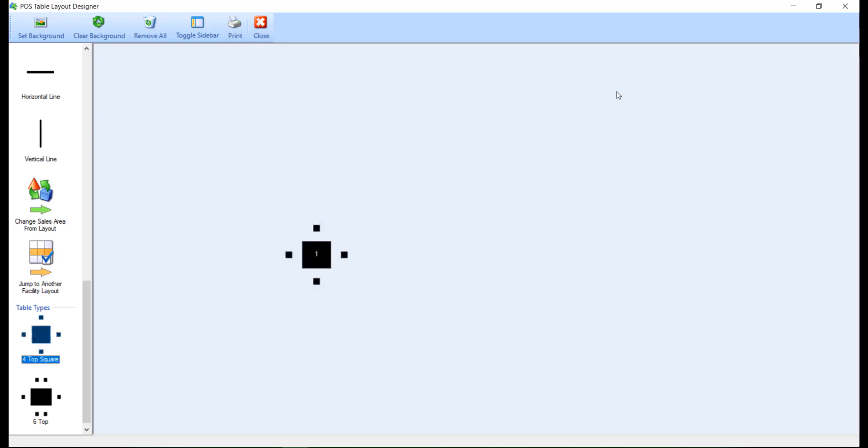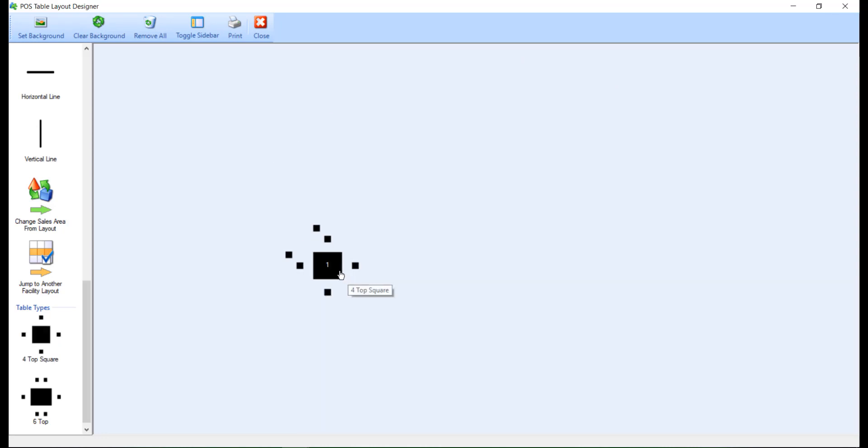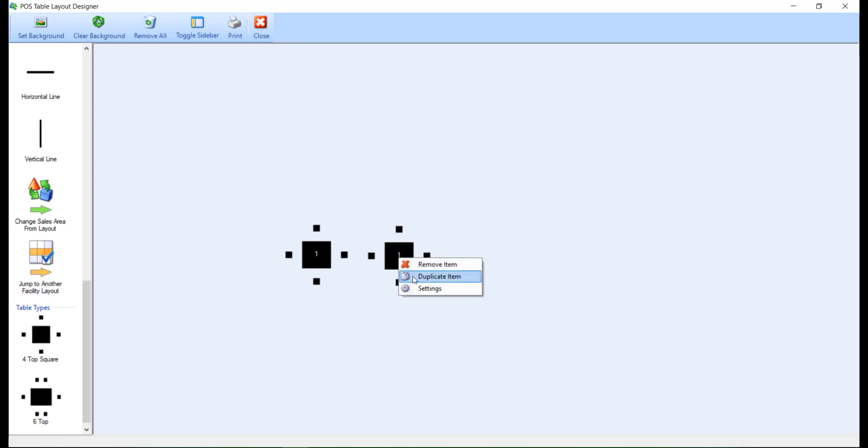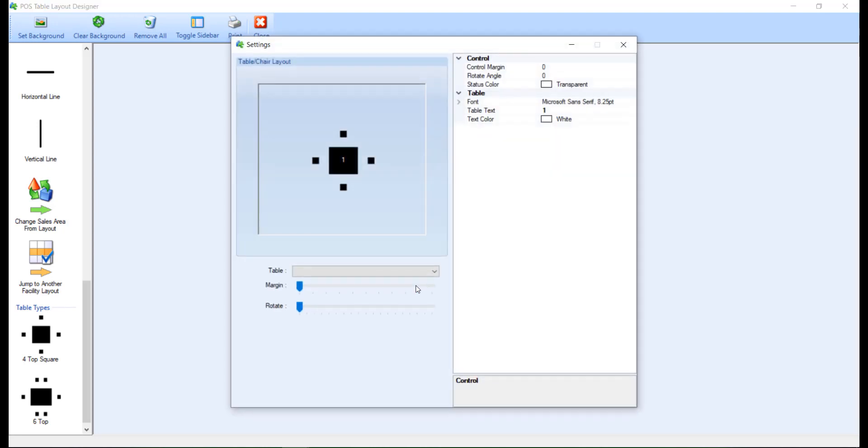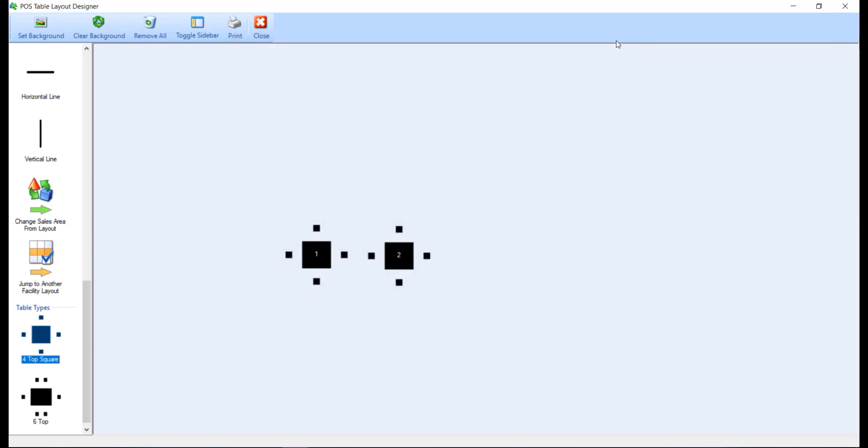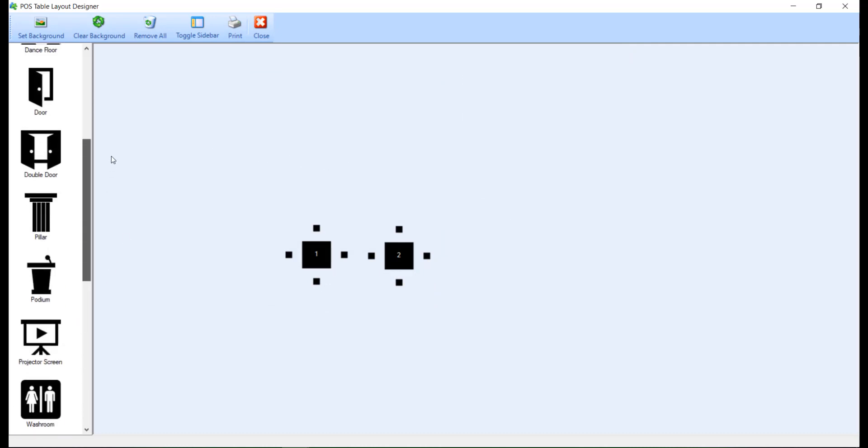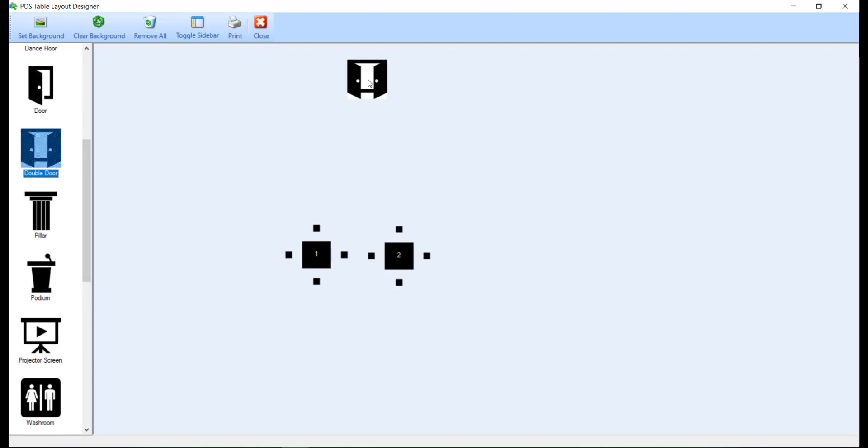You also have the ability to right-click on a table or object and duplicate. Just keep in mind that if you duplicate a table, you will need to assign a unique table number. You can continue adding tables and objects until the desired floor plan is complete. To remove a table or an object, right-click and select Remove Item.